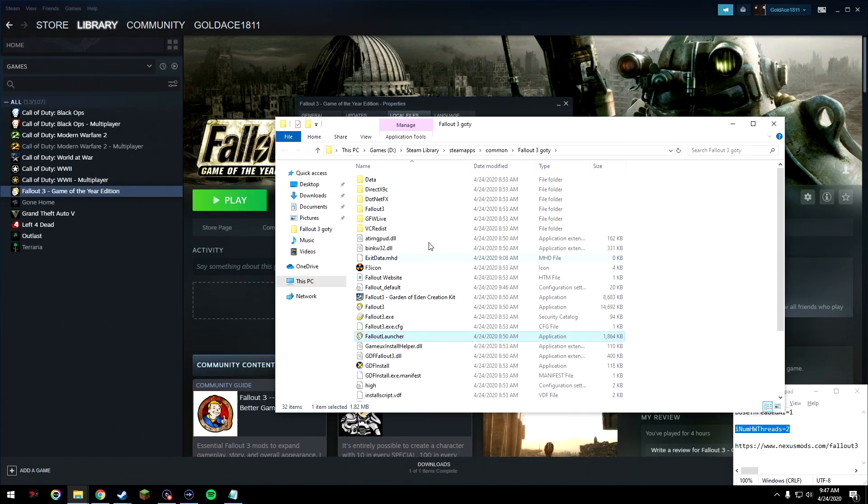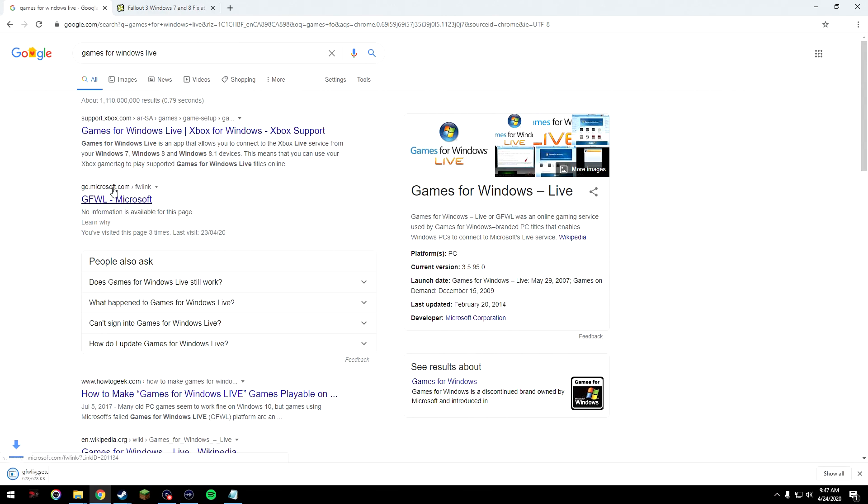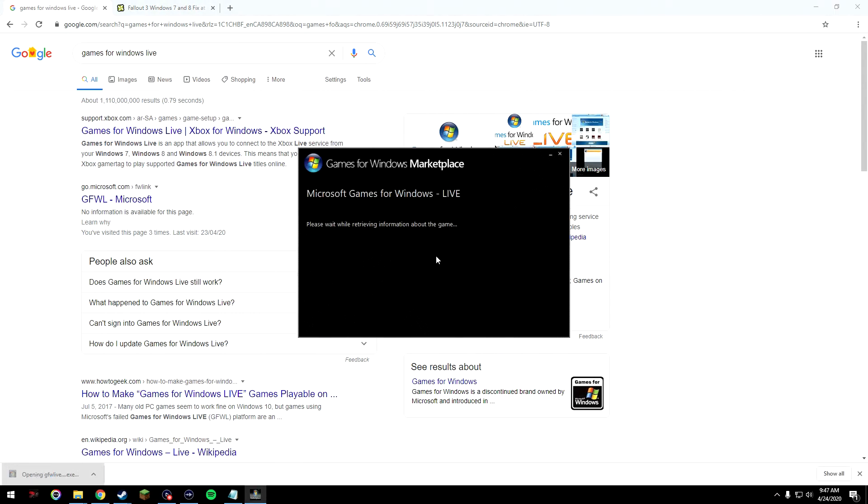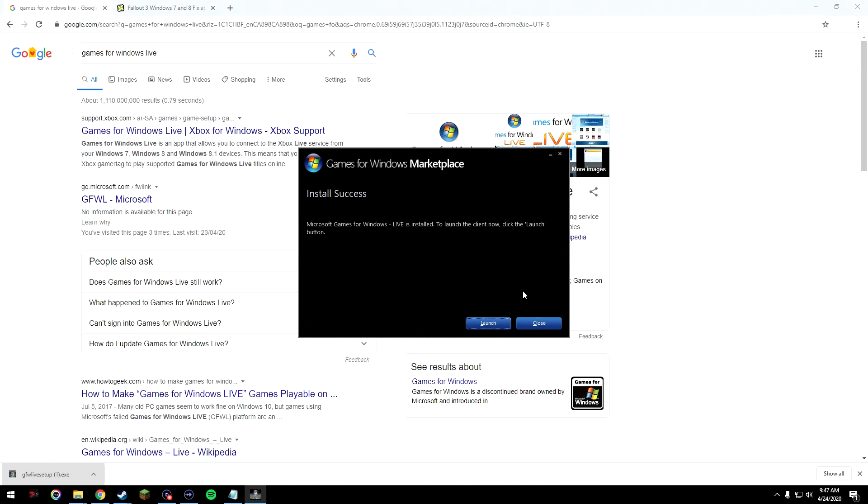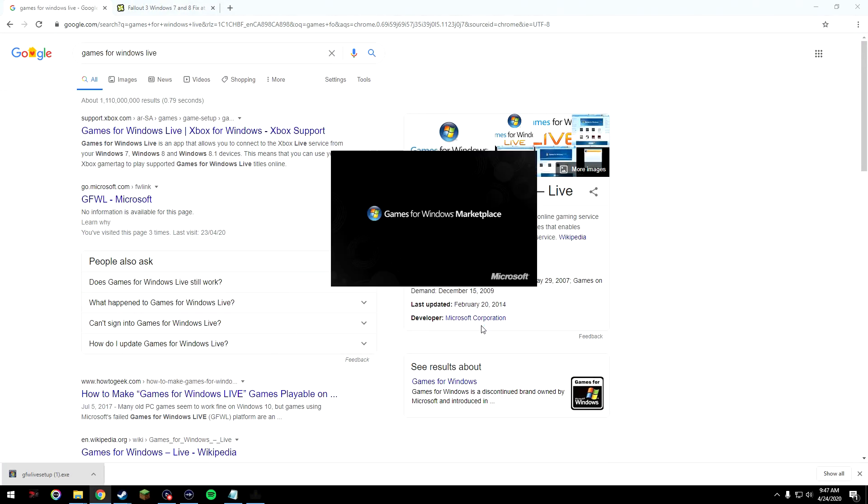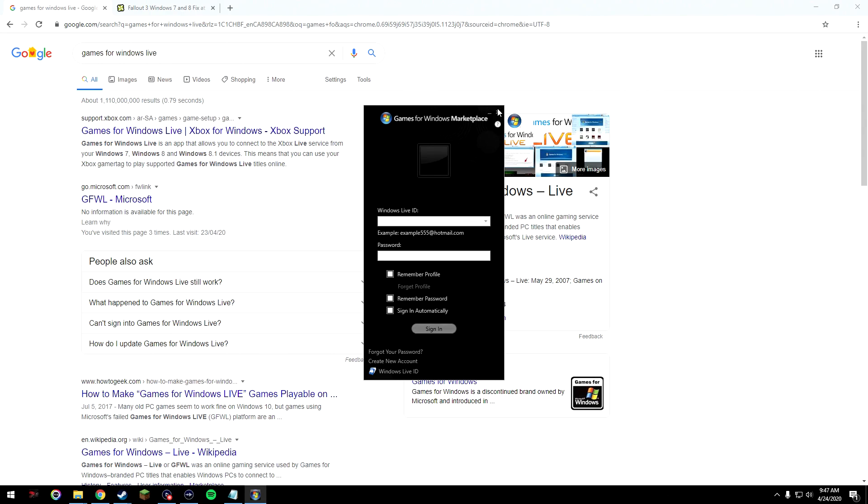Alright, once all that's done, we're going to need to download two things from the internet. One being Games for Windows Live, it's a real simple download. Once it's downloaded, run it, click yes, install, launch just one time. You don't have to sign into it or anything.